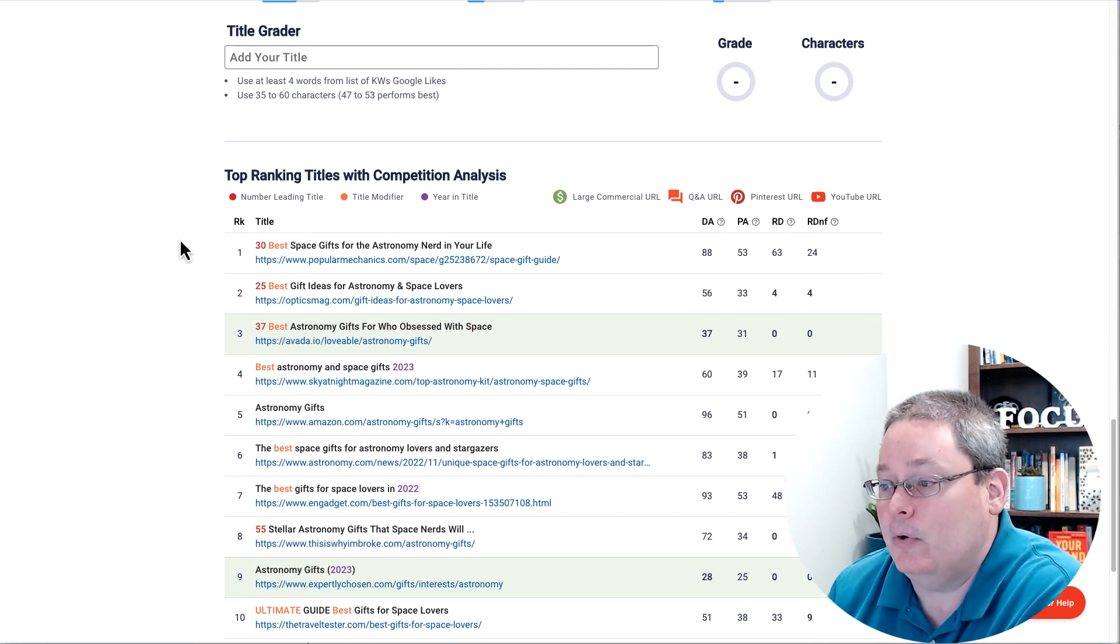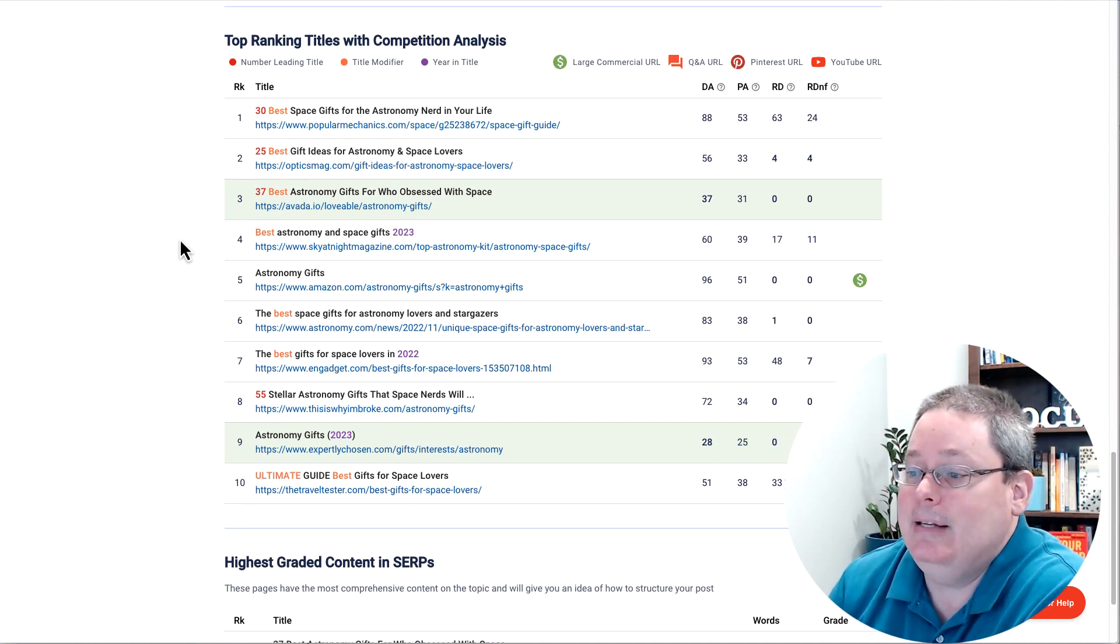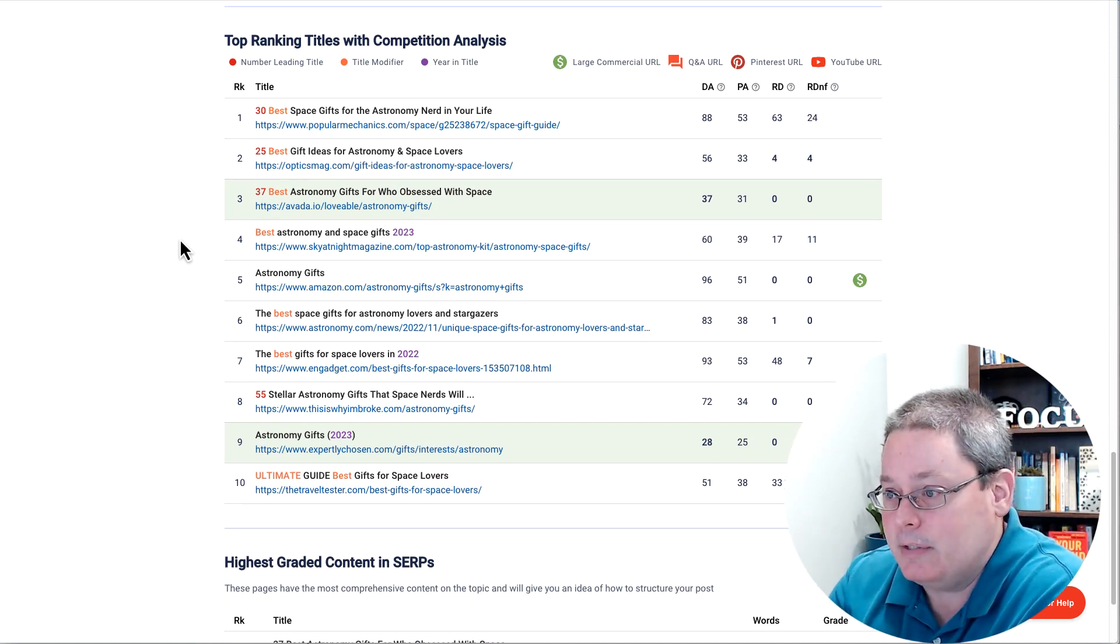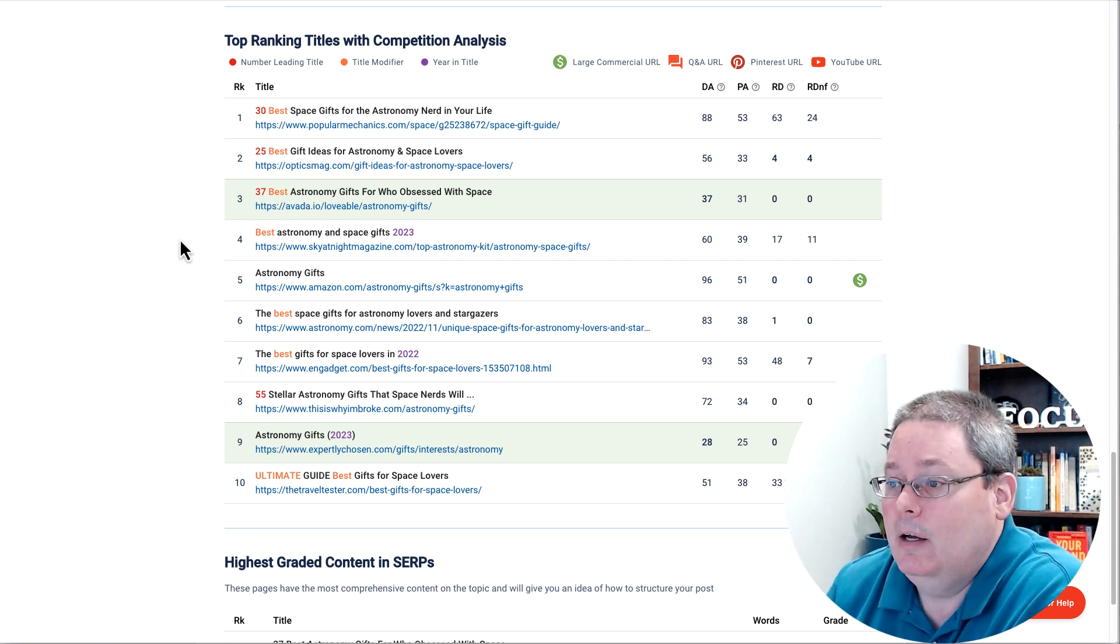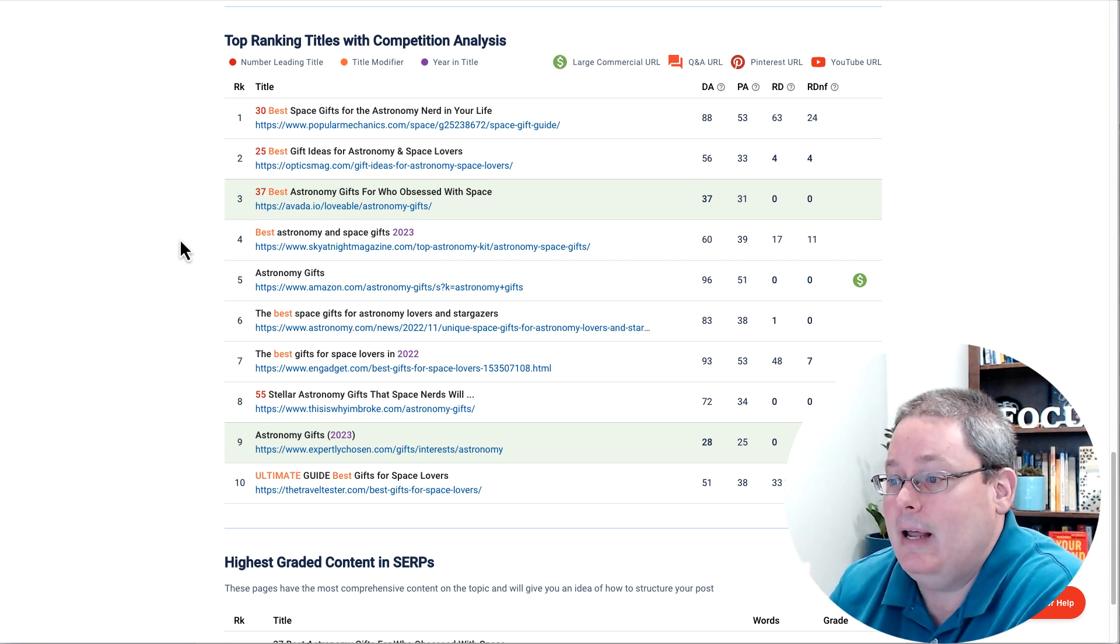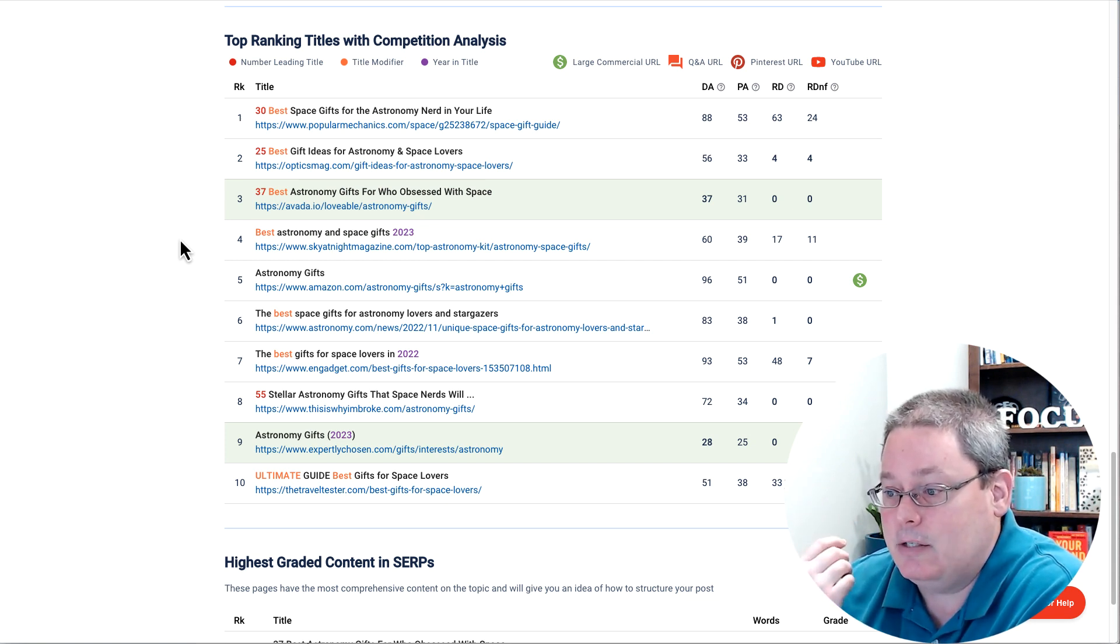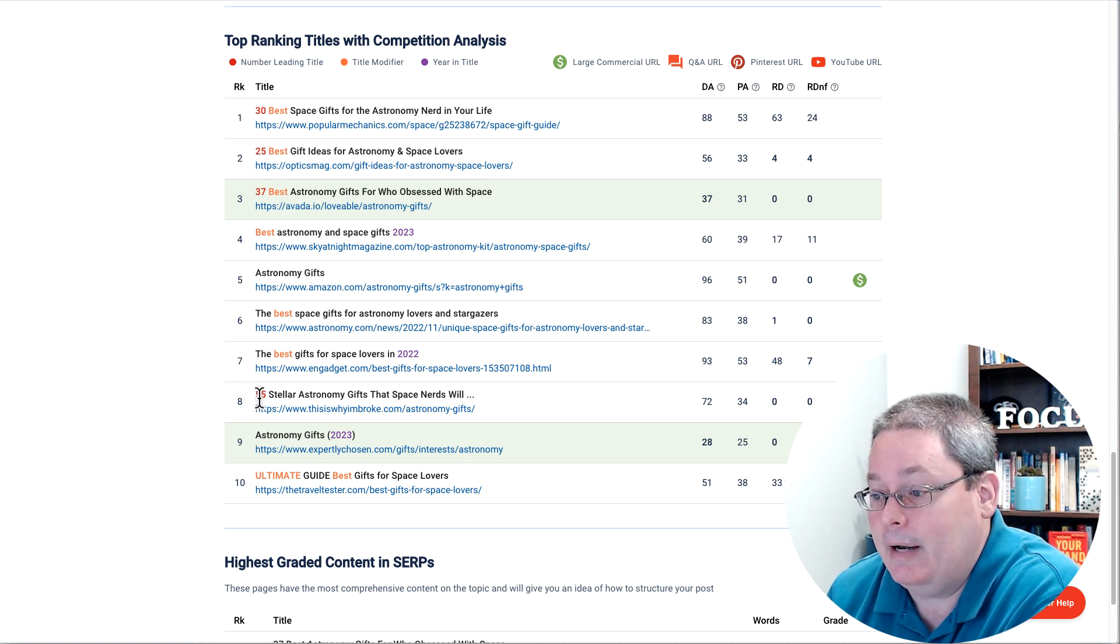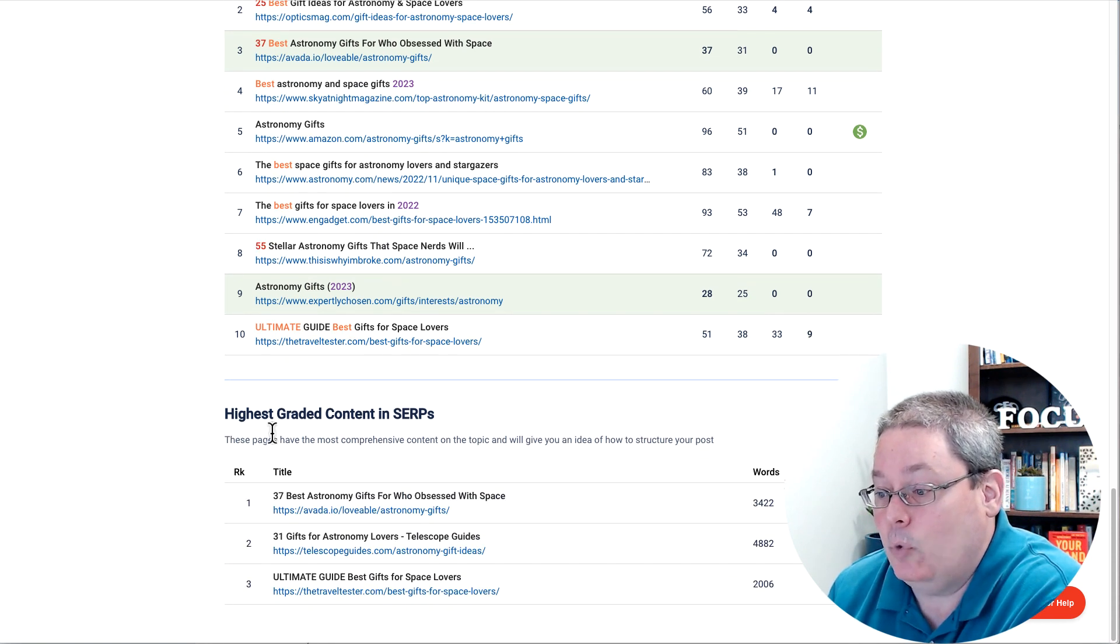Of course, we have the top ranking titles with competition analysis. I did notice that some of the top ones, or actually the top three, are using a number: 30 best, 25 best, 37 best. There's even one down here, 55 best.